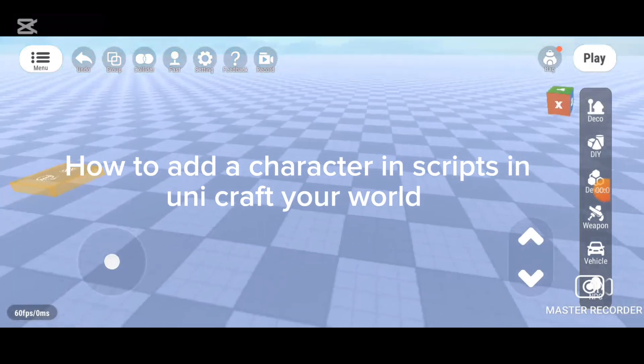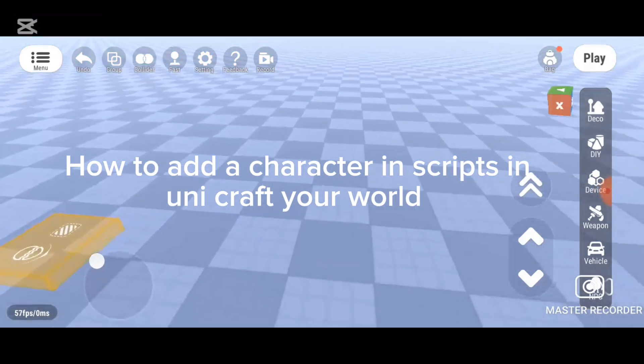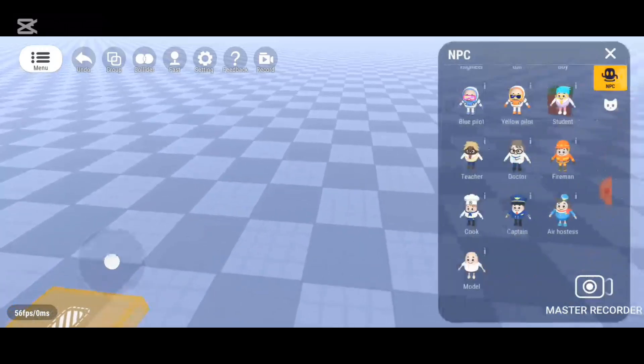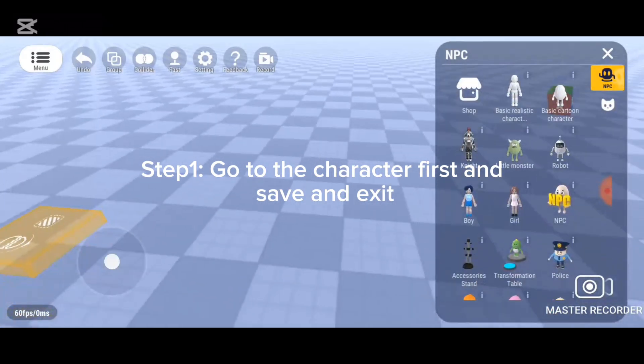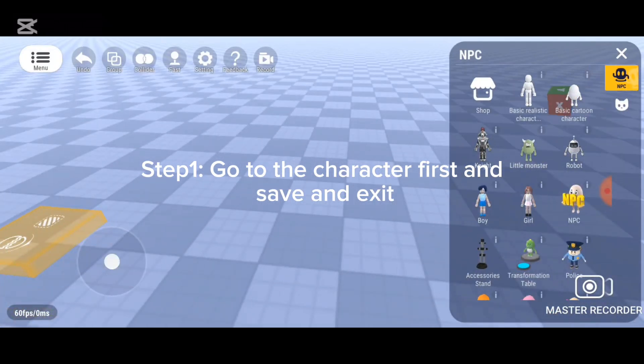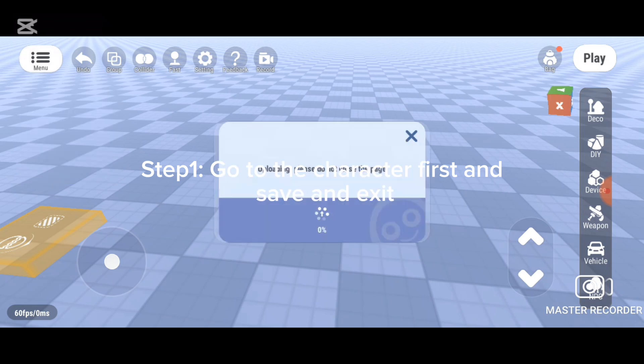How to add the creator in Unicraft Your Words. Step 1: Go to the creator first, then save it as a set.